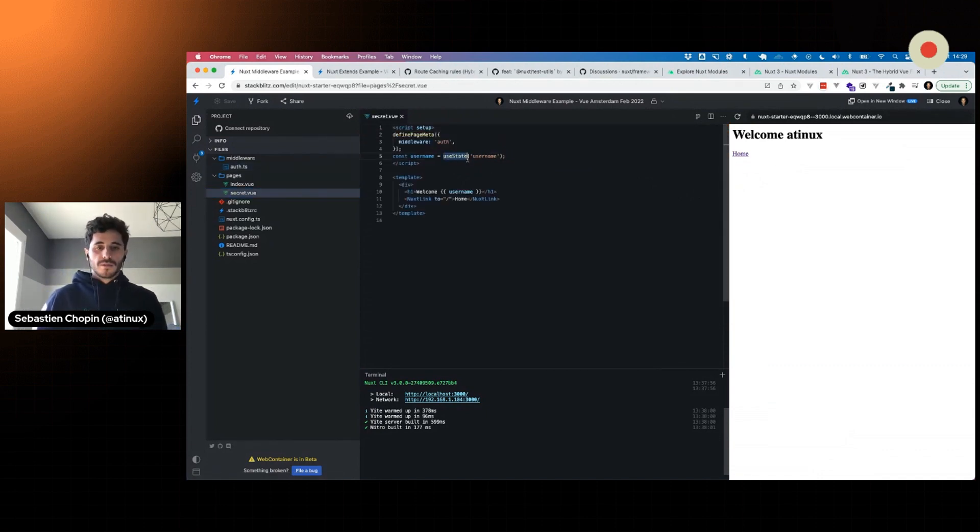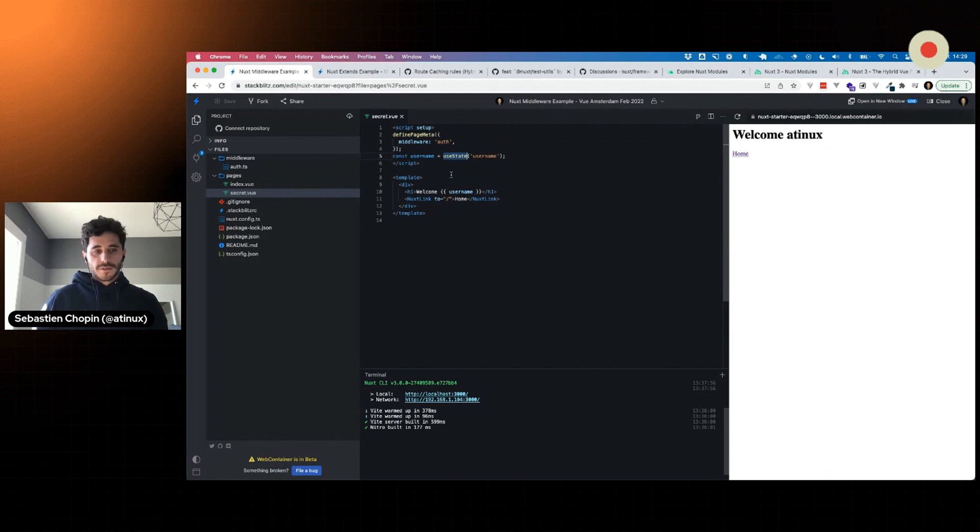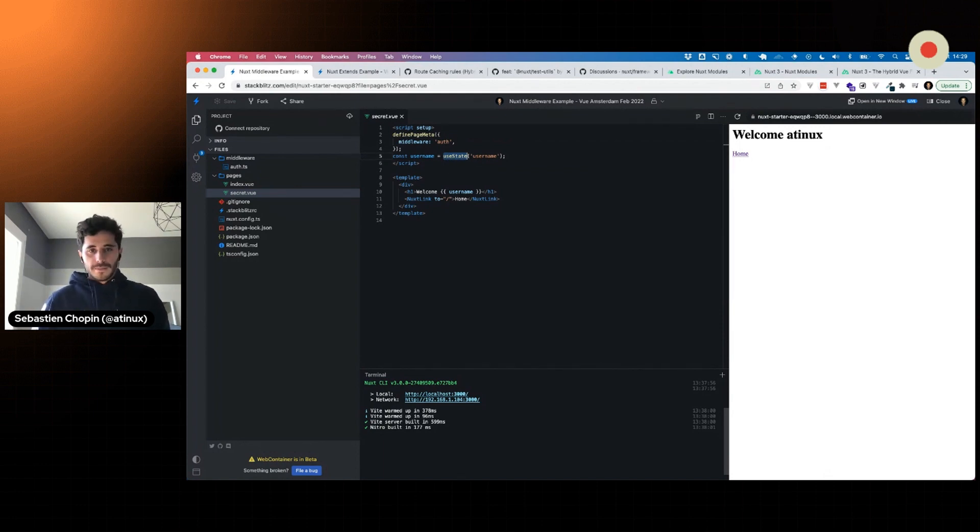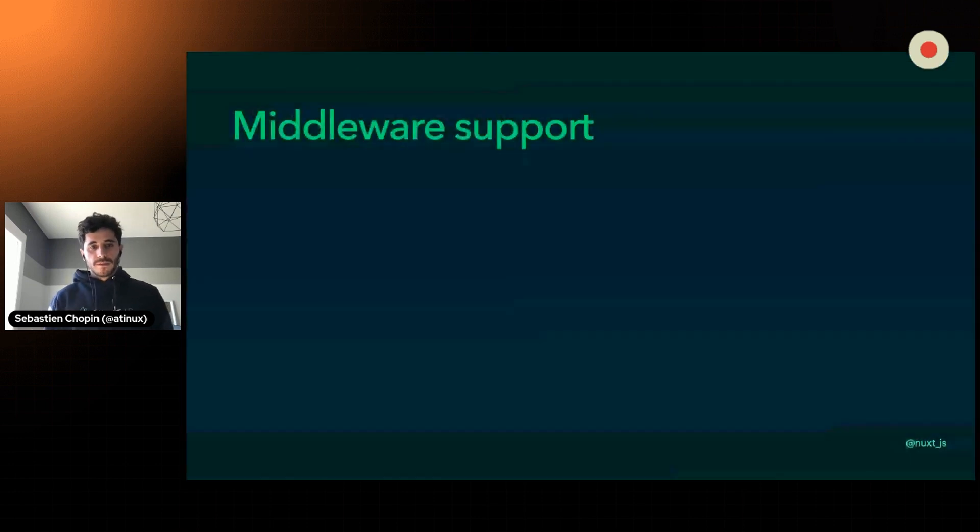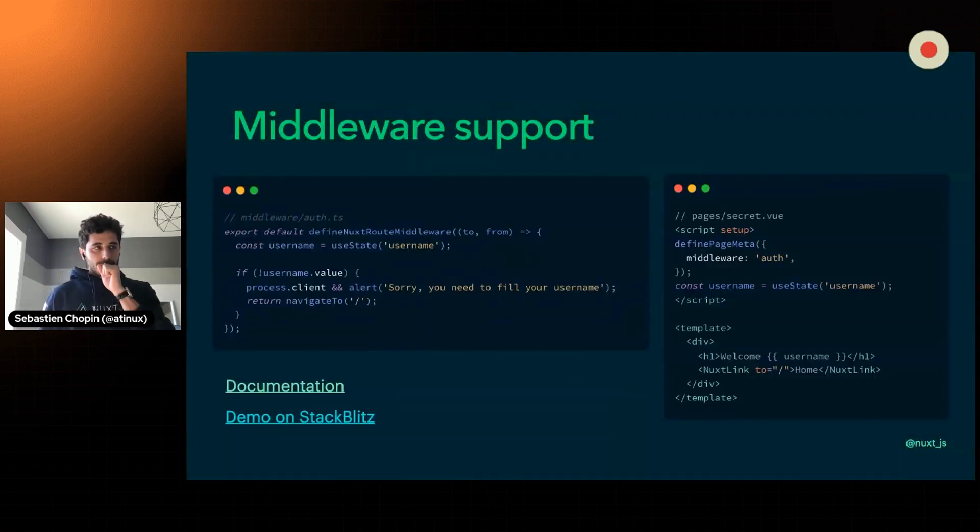Use state is a composable of Nuxt 3 that allows you to share a state across different components and it also supports server-side rendering and hydration. Going back to the middleware support, this is done.